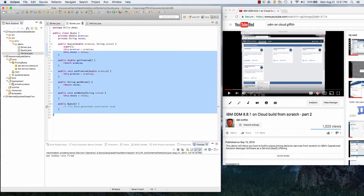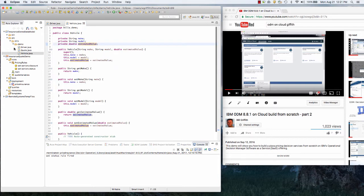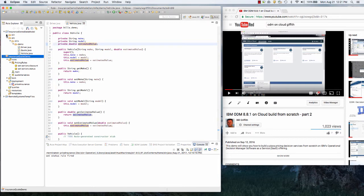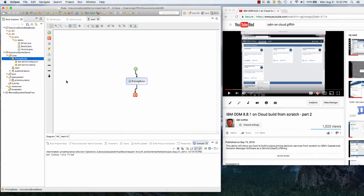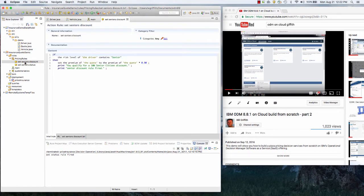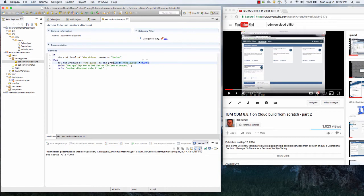And you see this stuff was all just generated automatically. So now I created a new rule project here — standard stuff. It's got one rule package and it's got a rule flow which just calls this rule package. These are kind of just default rules. So the first rule is going to set the discount if the driver's risk level is senior. So if they're a senior citizen, then I'm going to give them a 10% discount.